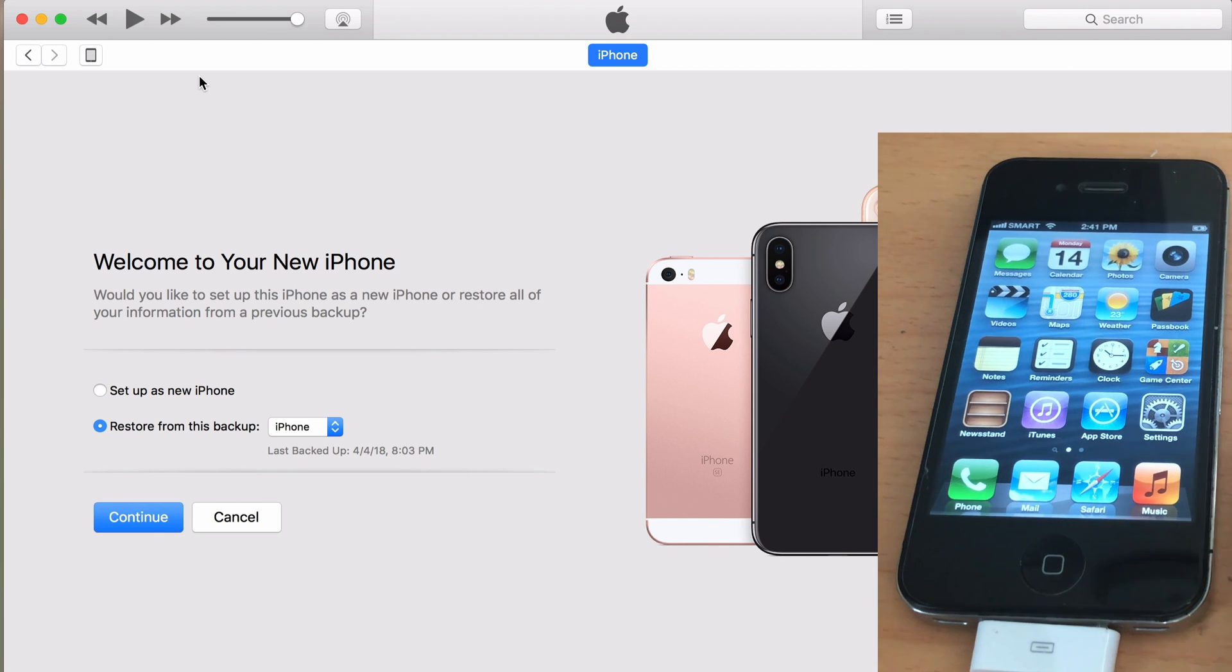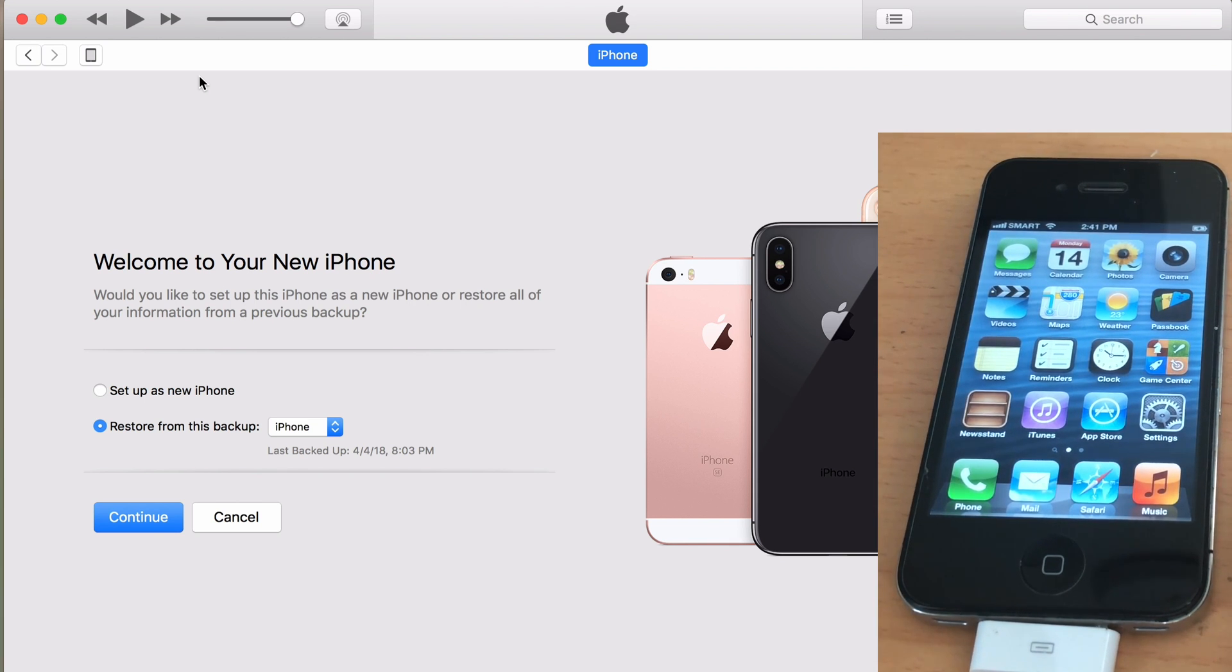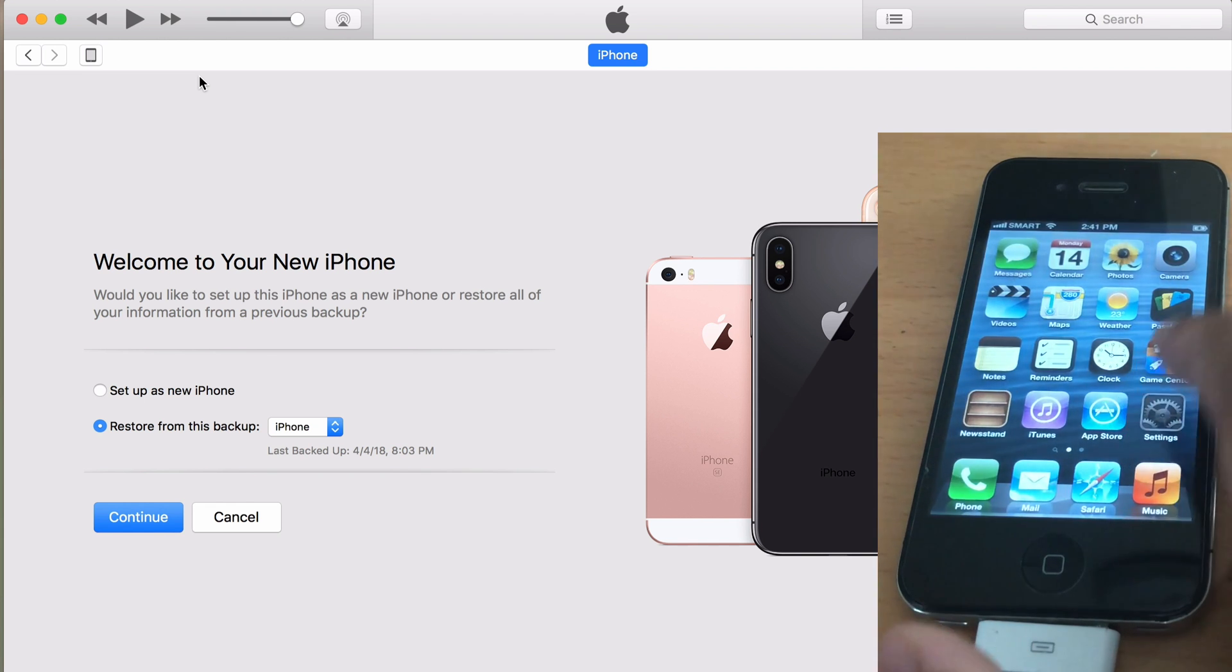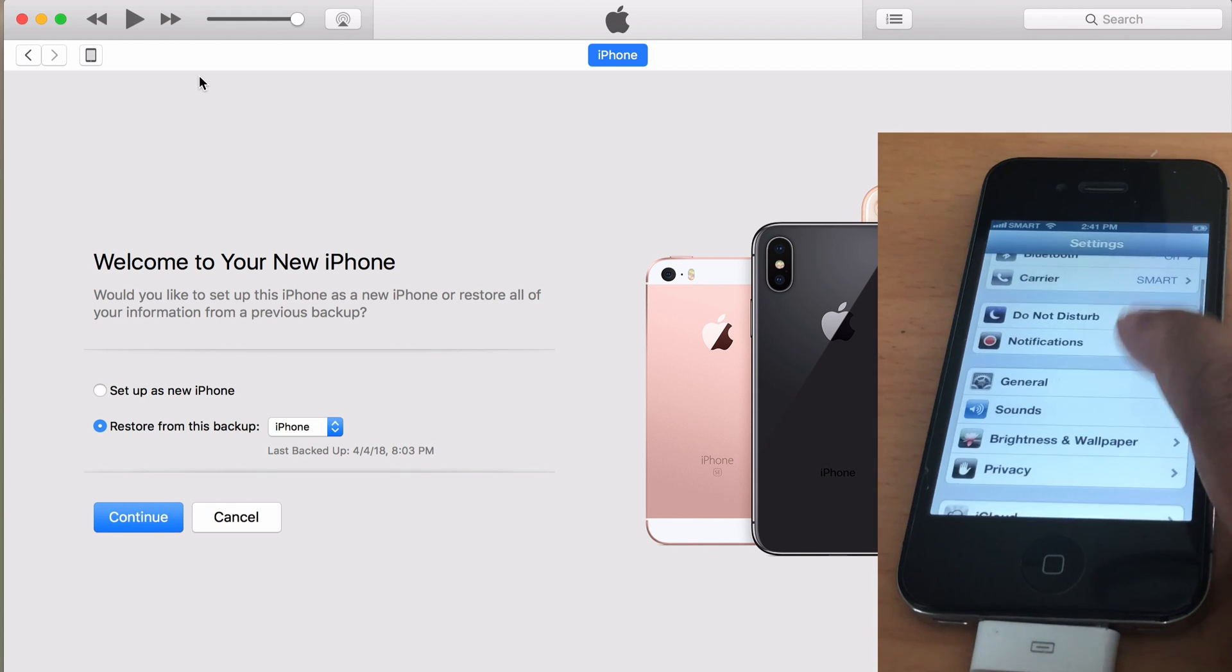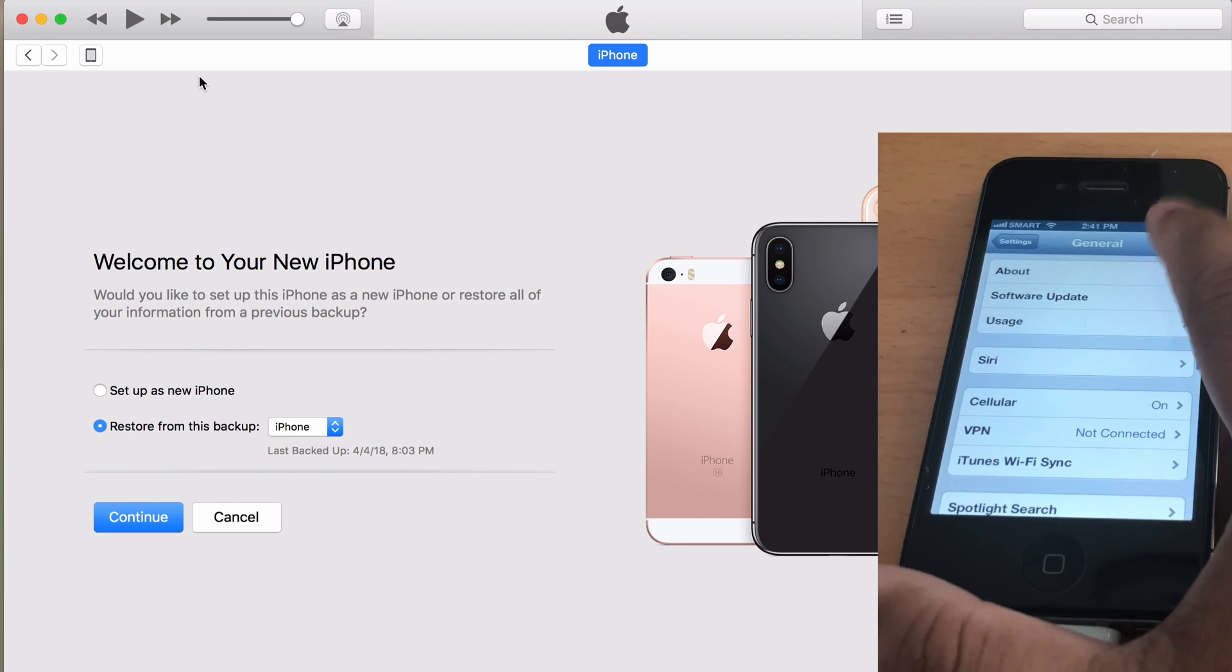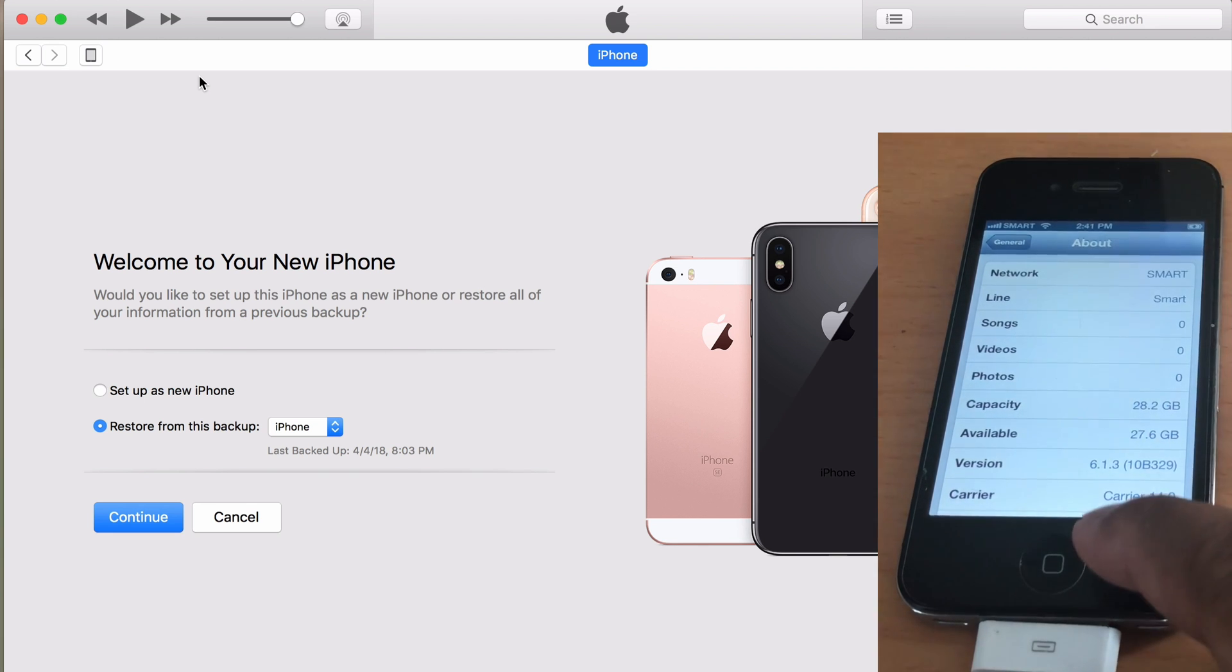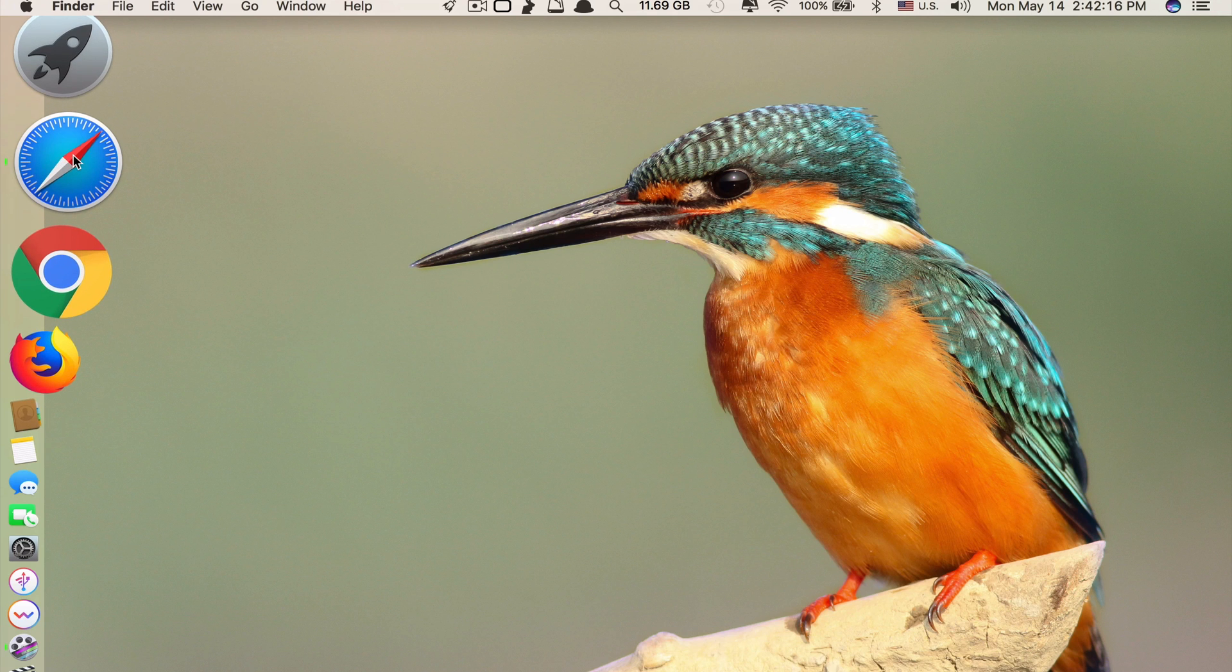Okay, as you can see this is the look of iOS 6.1.3. We go to settings, general, about, here it is iOS 6.1.3. Next I will show you how to jailbreak iOS 6.1.3.